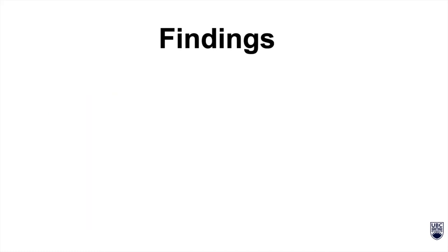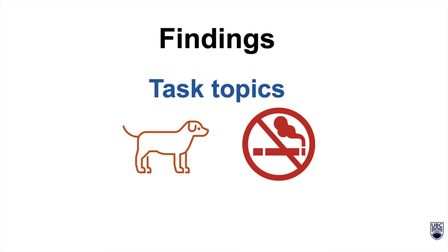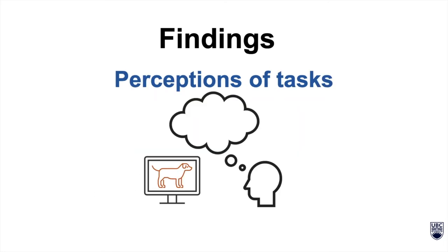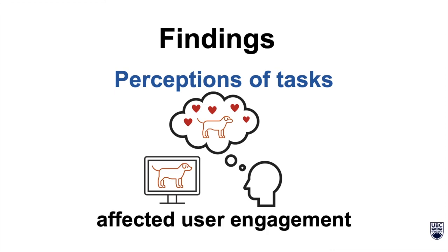The study found that task topics affected user engagement, and perceptions of the task, such as how interesting, difficult, or important a task was, also affected user engagement.